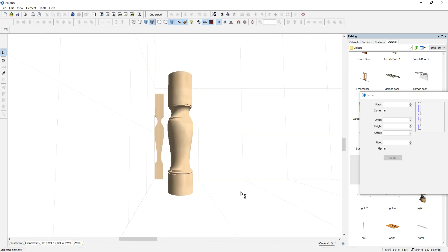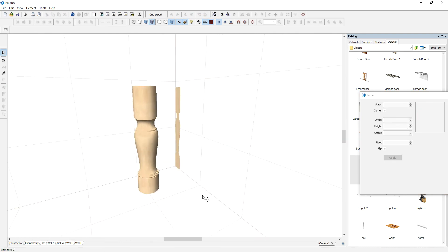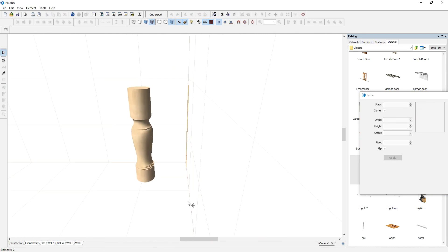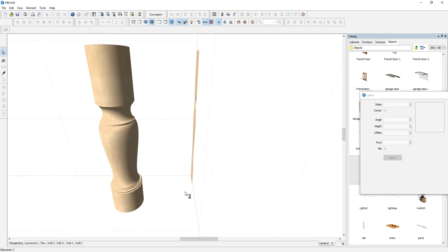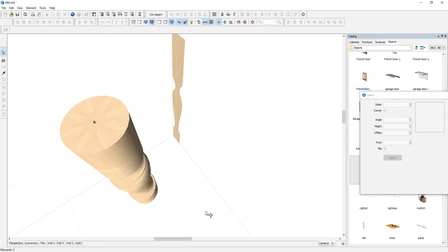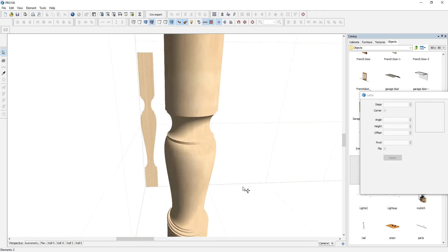Here we go. So this is the profile that I just made.